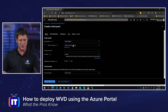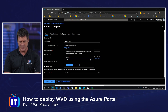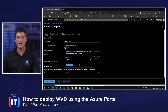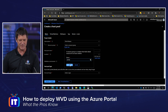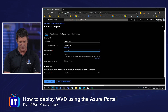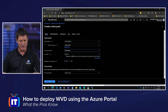I'm going to create a new resource group and call this WTPK — for What the Pros Know. My host pool name, I'm going to call this one Win10Multi. I'm going to leave that region as East US, and then down at the bottom I'm going to choose my host pool type. I've got two choices: personal or pooled.